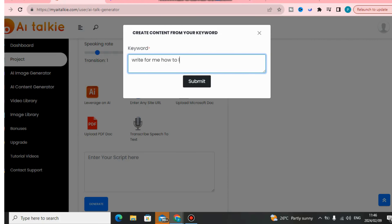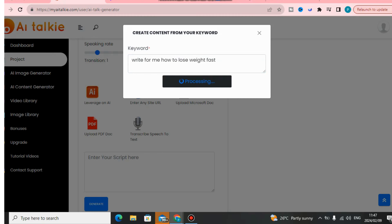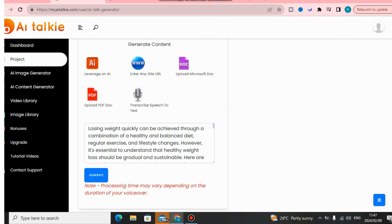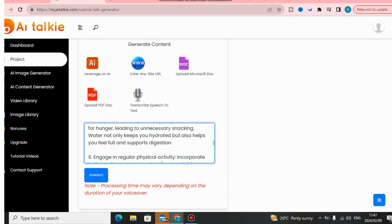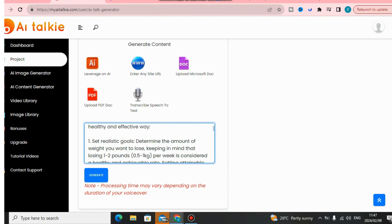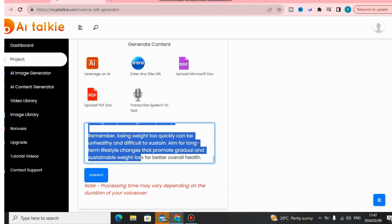You give it a prompt similar to ChatGPT. I'm going to say 'write for me how to lose weight fast' and click generate. This tool will write content for me based on the prompt I've given it. It can write anything, and in just a few seconds it is done writing the content automatically.